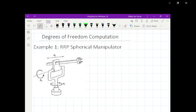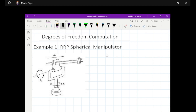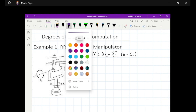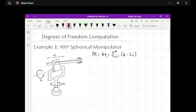In this example we have an RRP spherical manipulator. This is a spatial manipulator, so we will use the formula: M equals 6N minus the summation from i equals 1 to M of (6 minus C sub i). We will first count the number of joints, M.